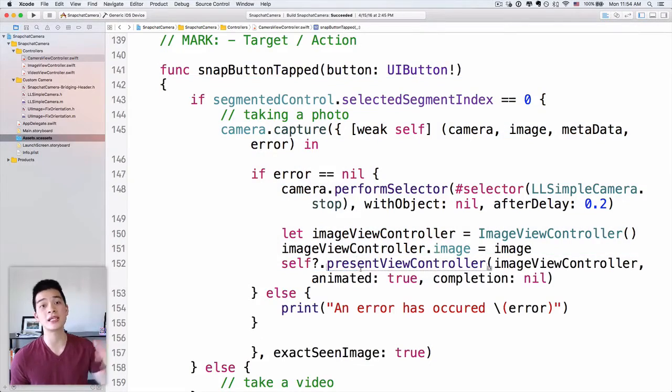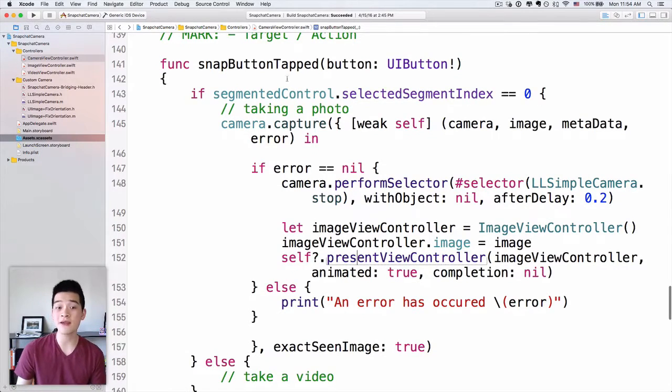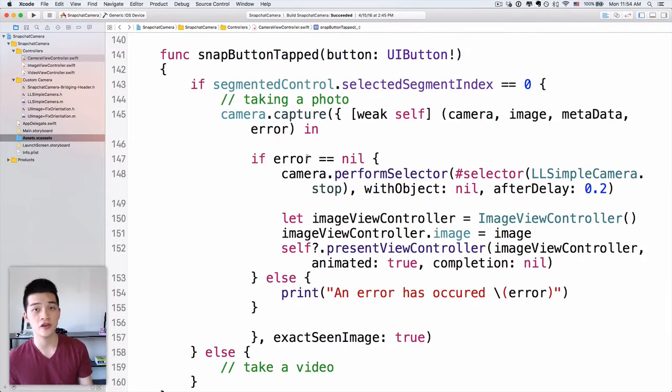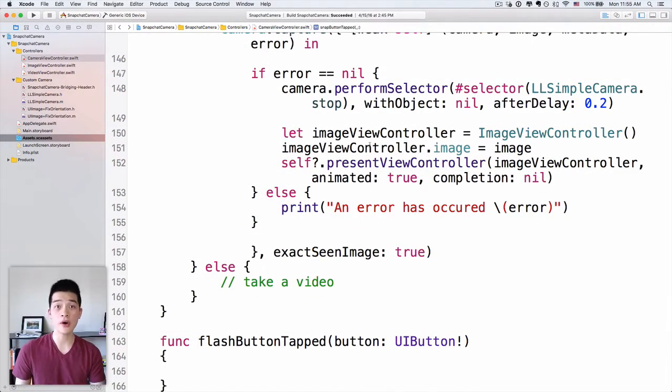Welcome to episode 72 of the Code Hangout Show. In this episode we continue from episode 71 where we were building the Snapchat camera. It's a very simple camera with minimalistic design — we have the shutter button, flash, and gesture recognizers to take a photo or shoot a video, double tap to toggle front/rear camera, and slide left and right to switch between photo and video modes.